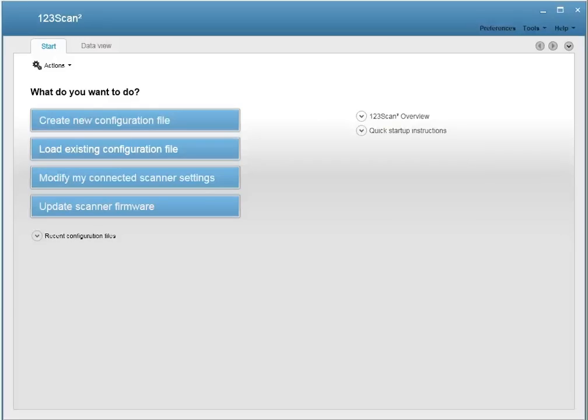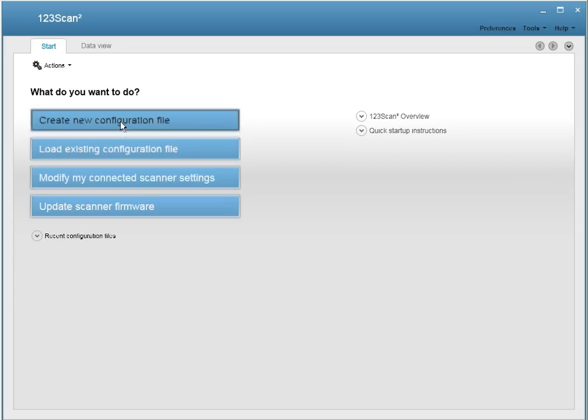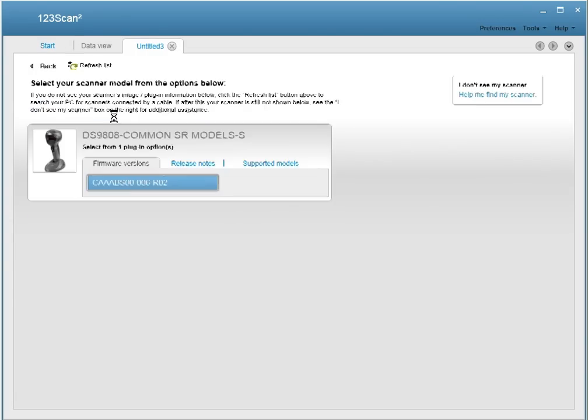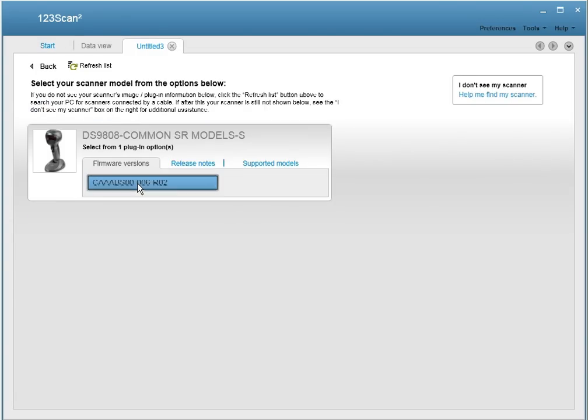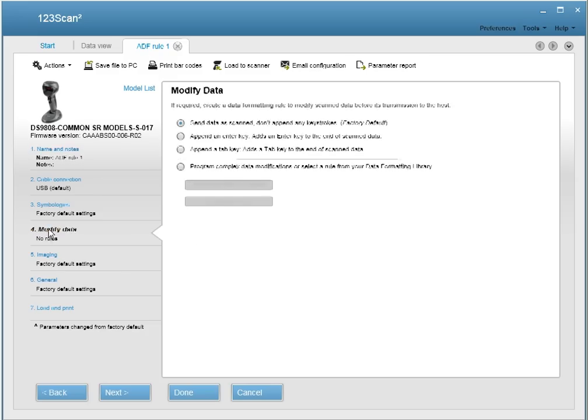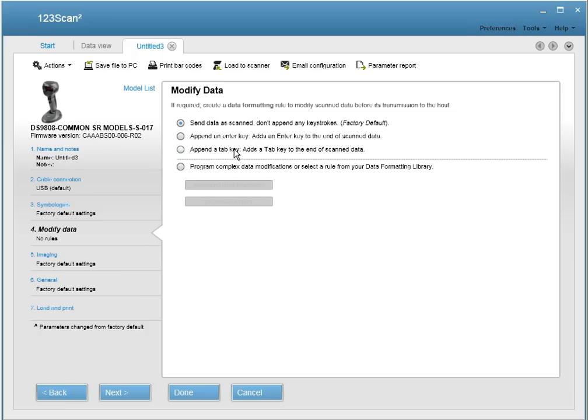And now to the hands-on demo. If you have a USB scanner connected, click on this sequence of buttons to create a configuration file. Once you're in the wizard to create a configuration file, let's name the configuration file. Then select the screen to modify data. From this screen, you have the ability to add an ADF rule to your configuration file.